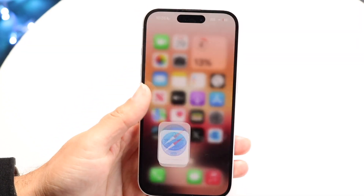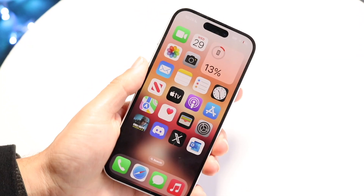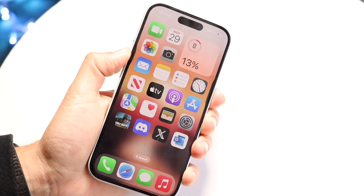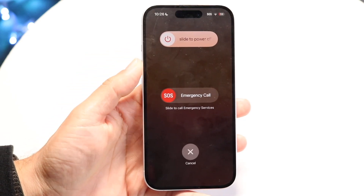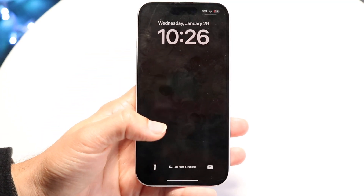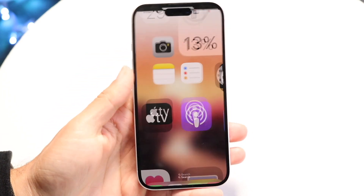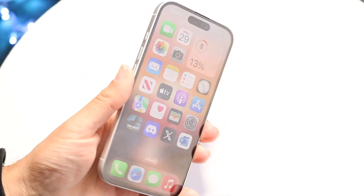If autofill is still not working, you can try restarting your phone or updating it. Those are the main ways to fix the problem for the most part.